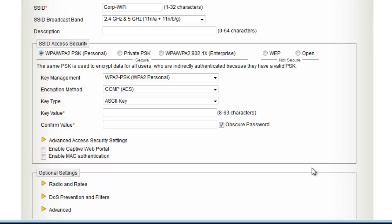To ensure you enter a passphrase correctly, you can uncheck the box next to Obscure Password so you can see the passphrase in clear text as you enter it.